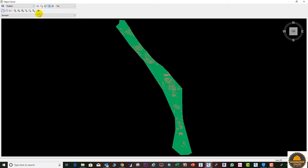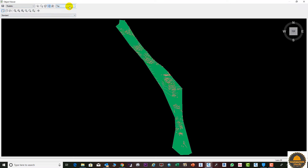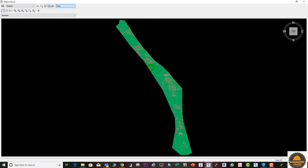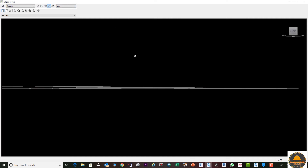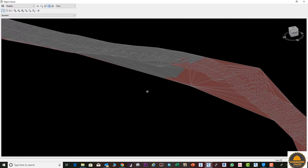The Object Viewer is here. We need to select this option, and from here we need to select the Front view. Then you can orbit your shape and see it easily from this perspective.